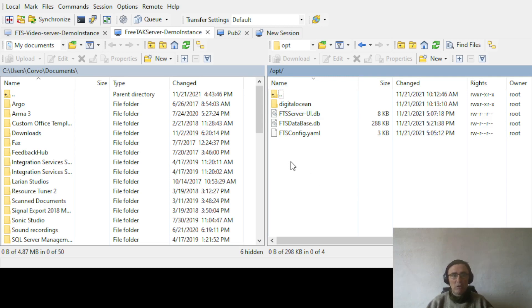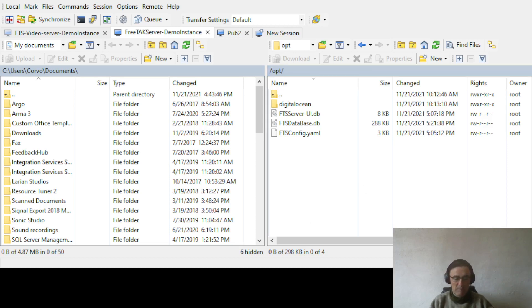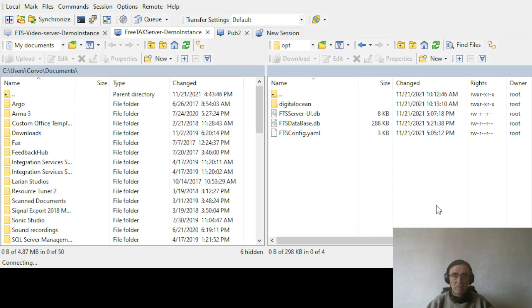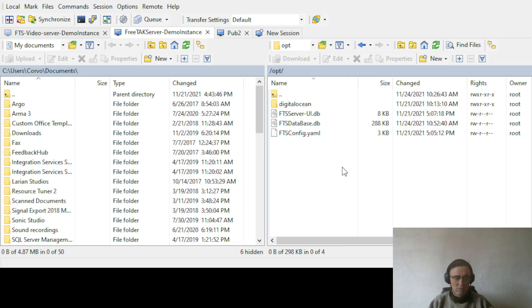So under OPT, what we are going to do with this is we want to create a new directory and we call it web map. And if you are not connected, it is not going to work. Well, I do it again. Web map.